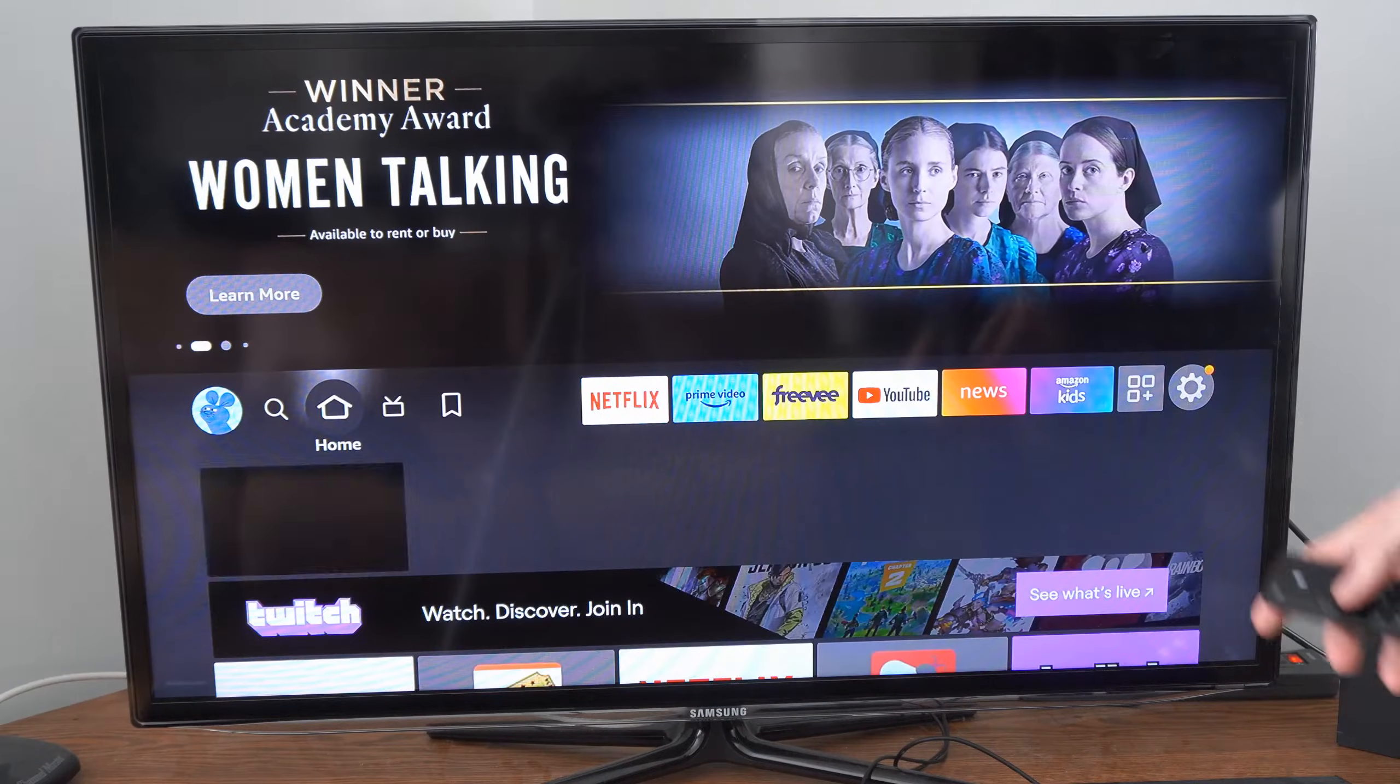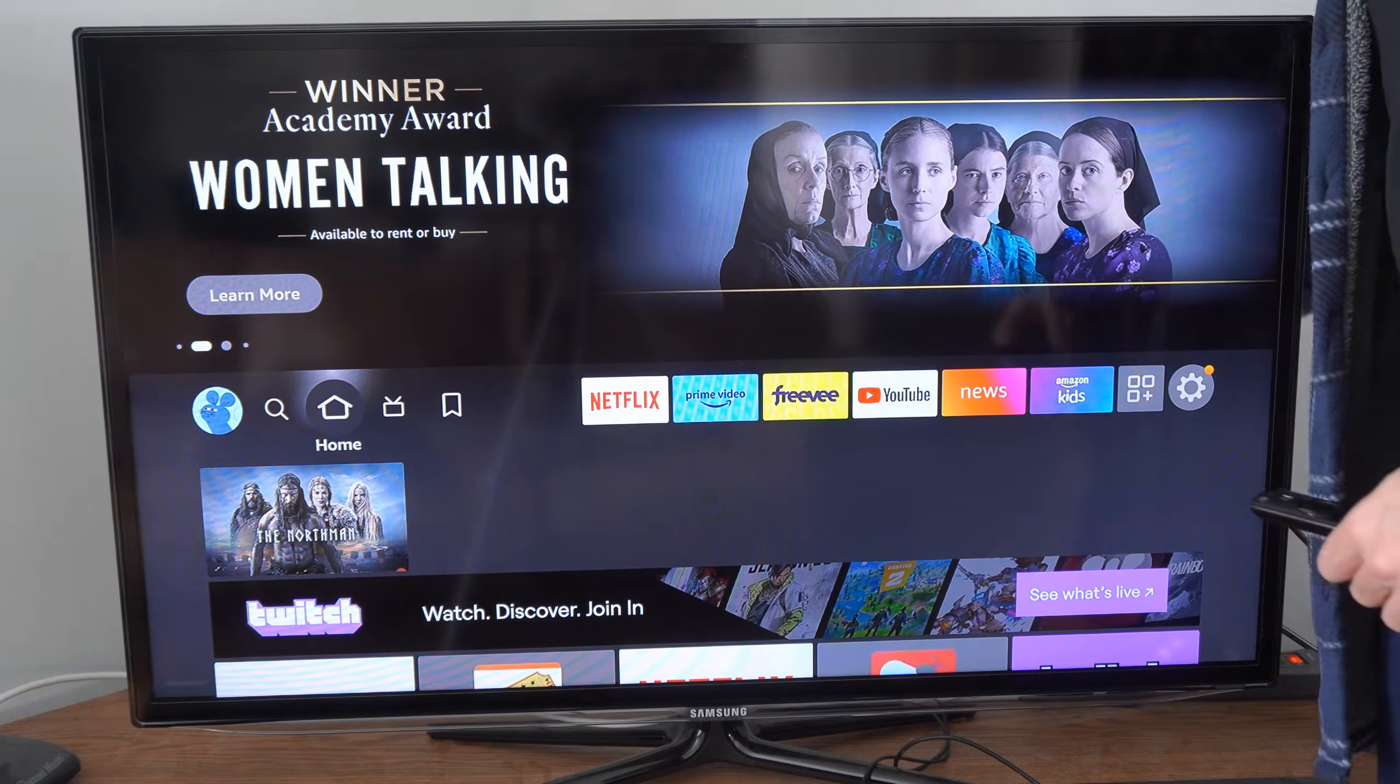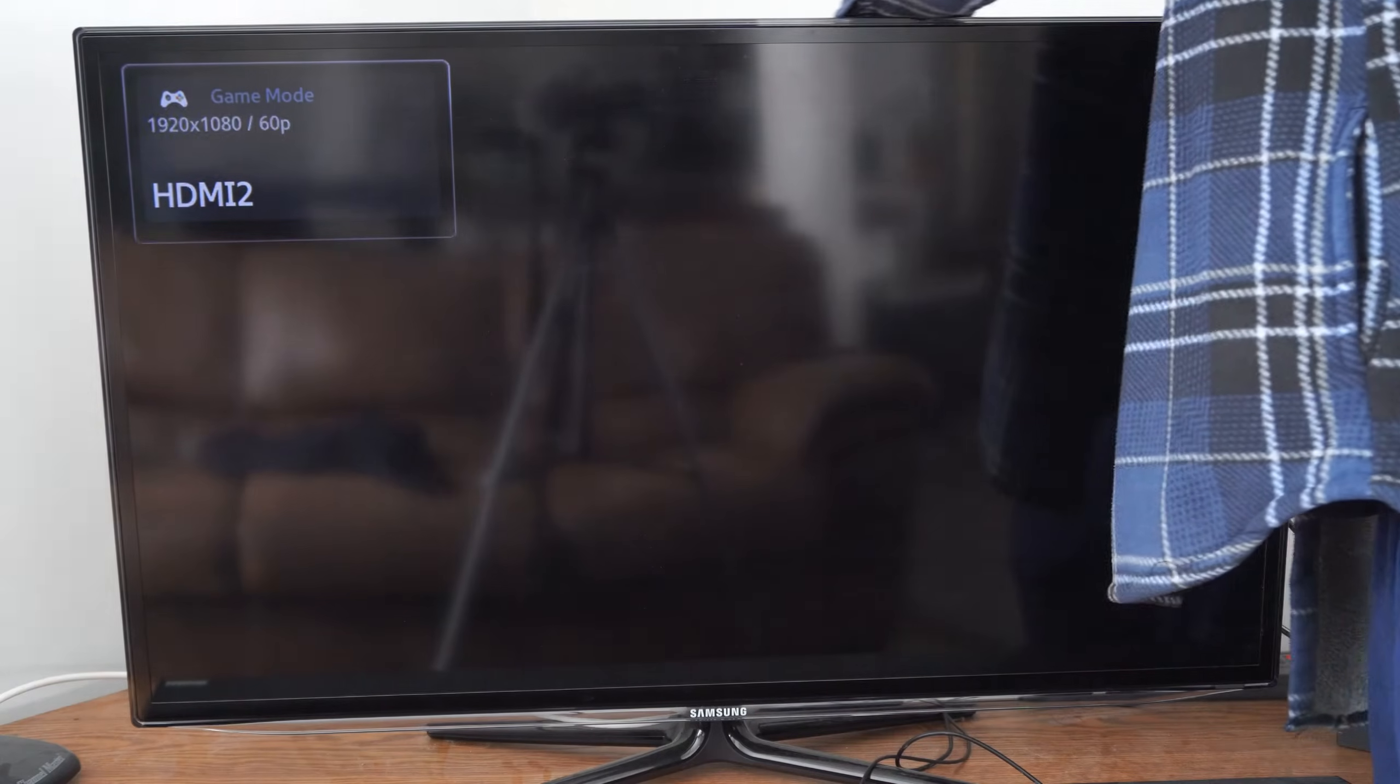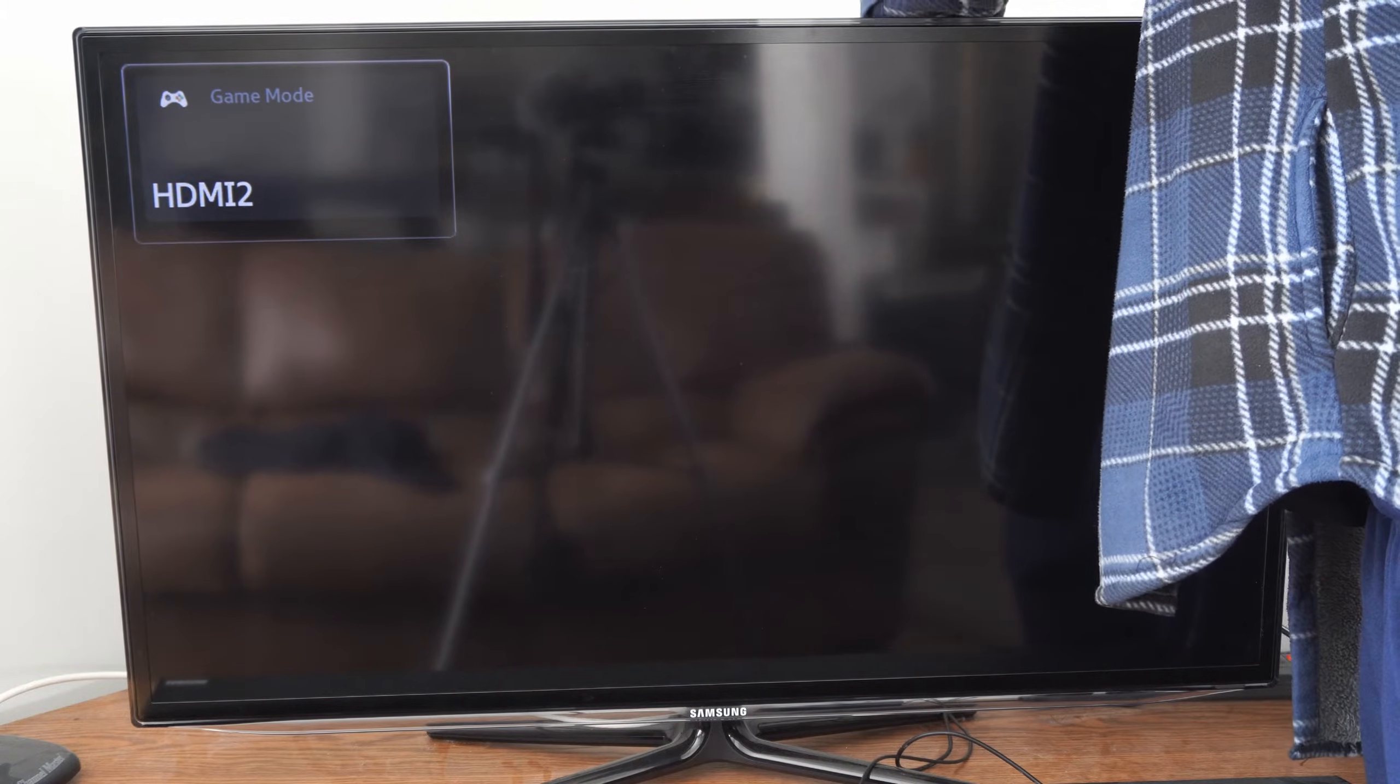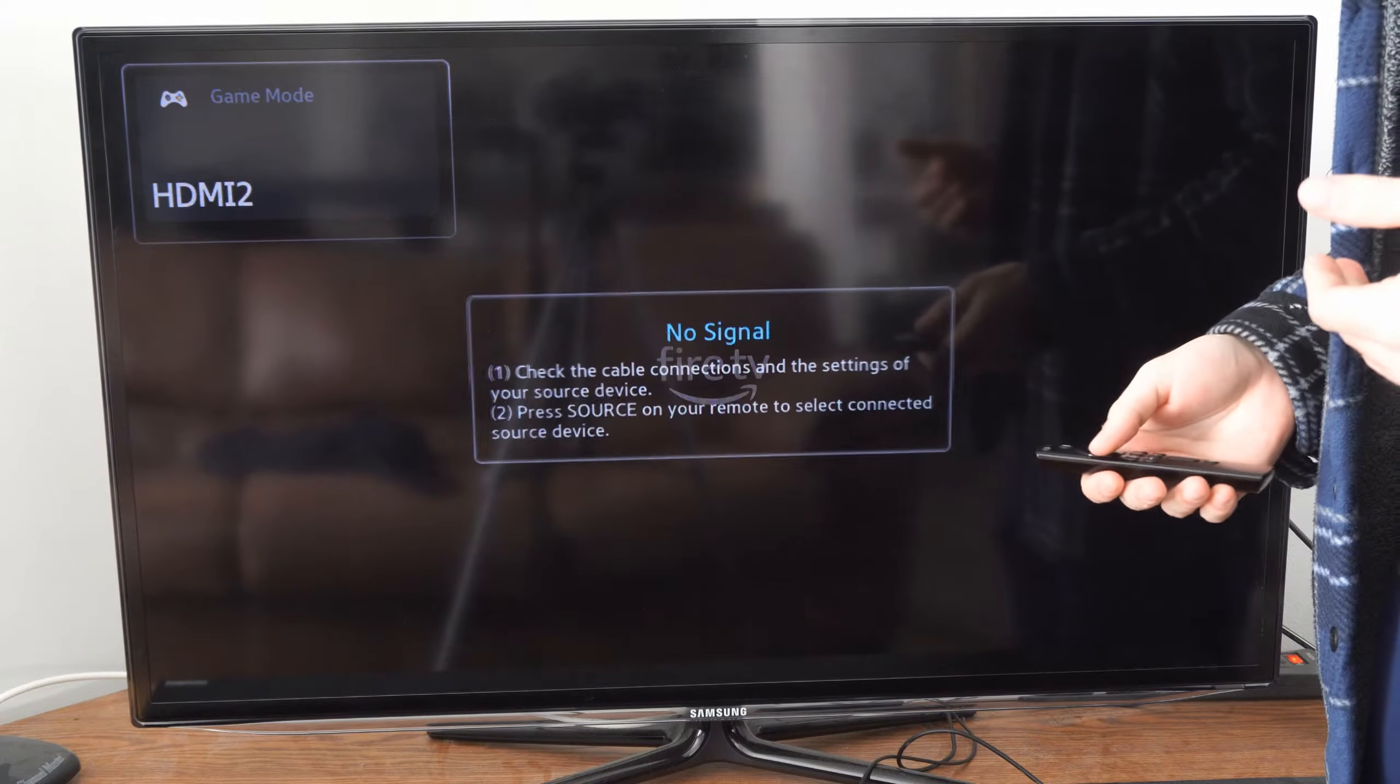Another thing you can try is going to the back of your TV and unplugging your Amazon Fire Stick from the wall outlet and then simply plugging it back in. Or you could go to the restart options in the settings.